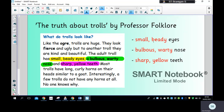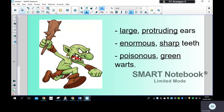I've done some examples for you to have a look at. You can see my troll here has large protruding ears — protruding means that they stick out. I've got enormous sharp teeth and poisonous green warts. My two adjectives are separated by a comma: large protruding ears, enormous sharp teeth, poisonous green warts. Remember the comma between the two adjectives.